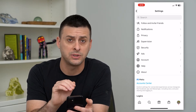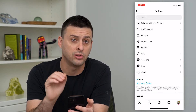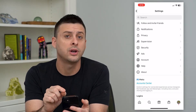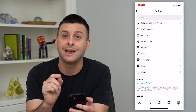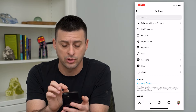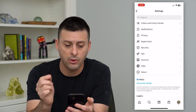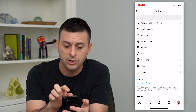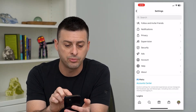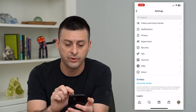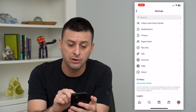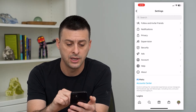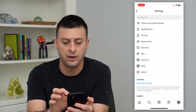The key here and the easiest thing to do is use this search feature at the very top. If there's anything specifically that you're looking for, just search for it and it usually helps to bring that up. However, you can go through all of these: notifications, privacy, supervision, security, ads, accounts, help, and about.